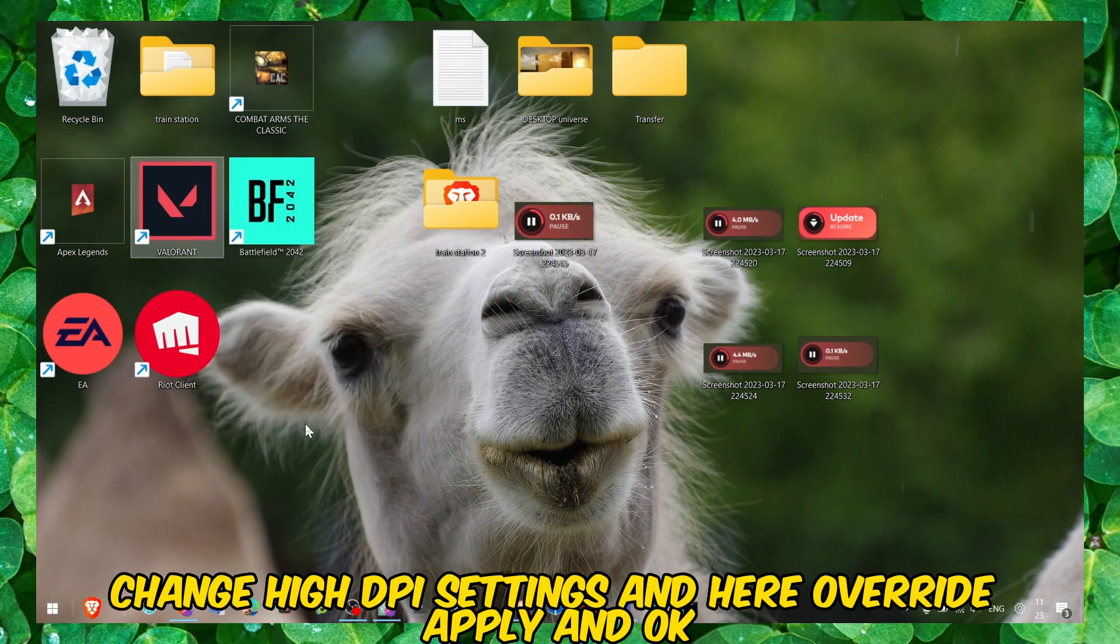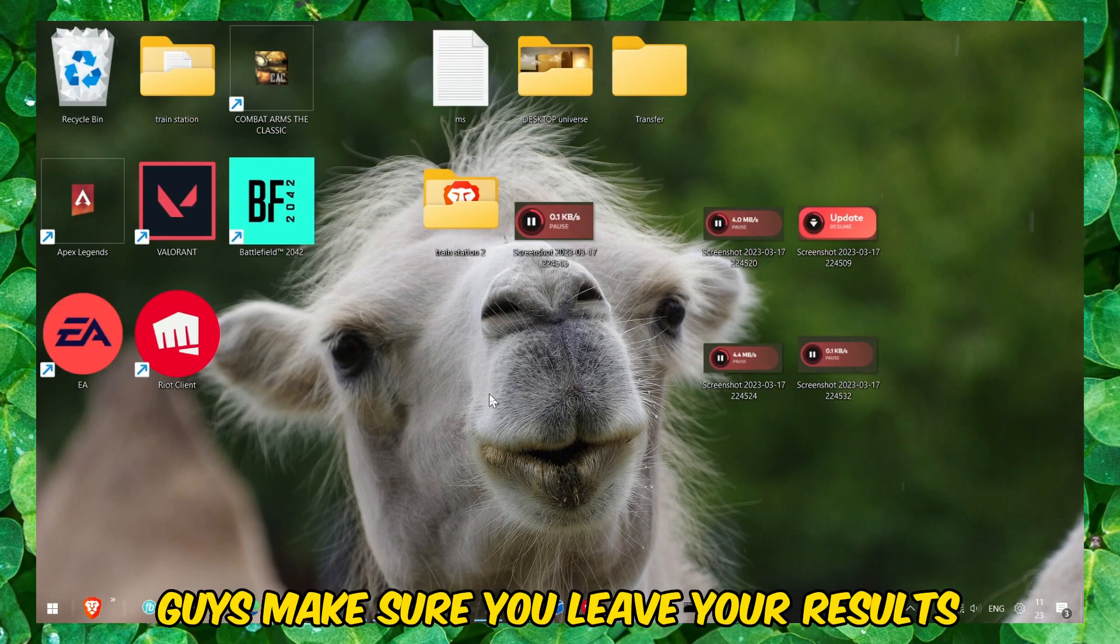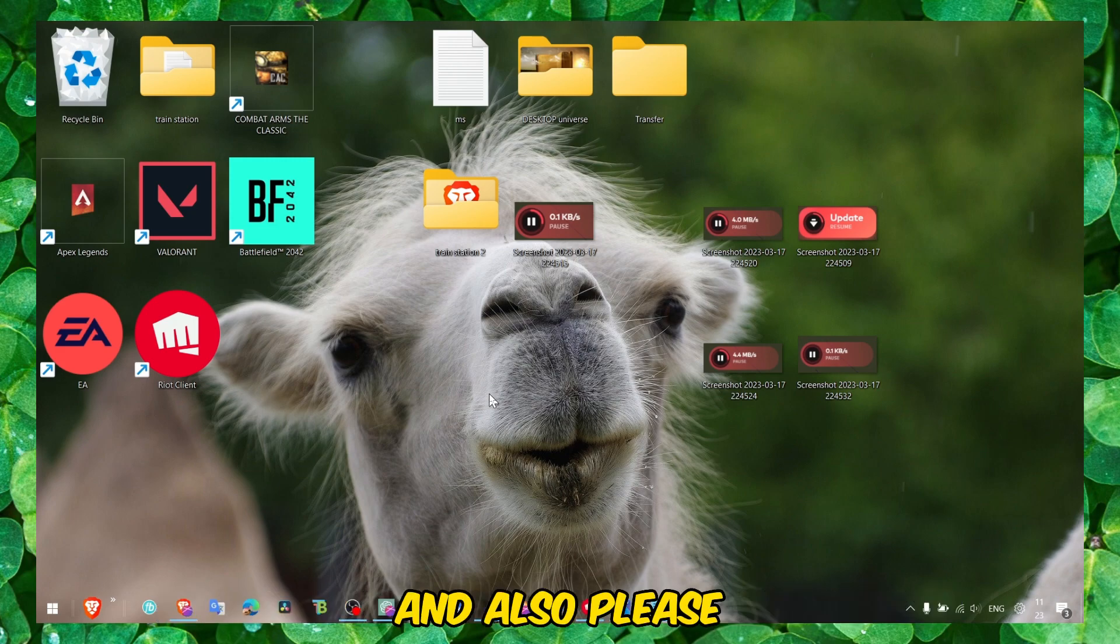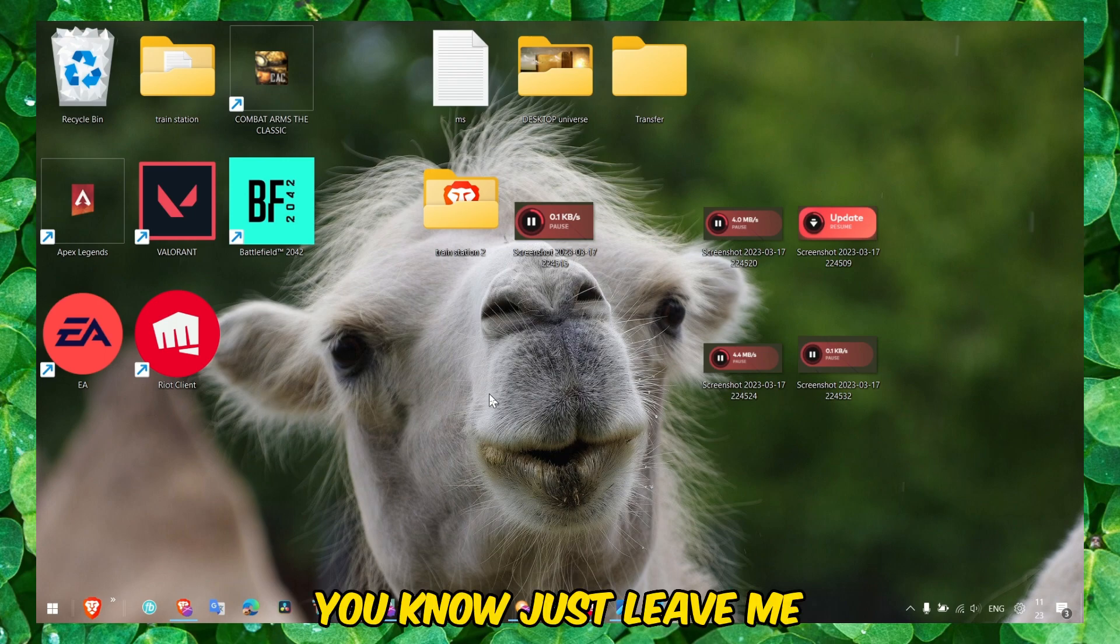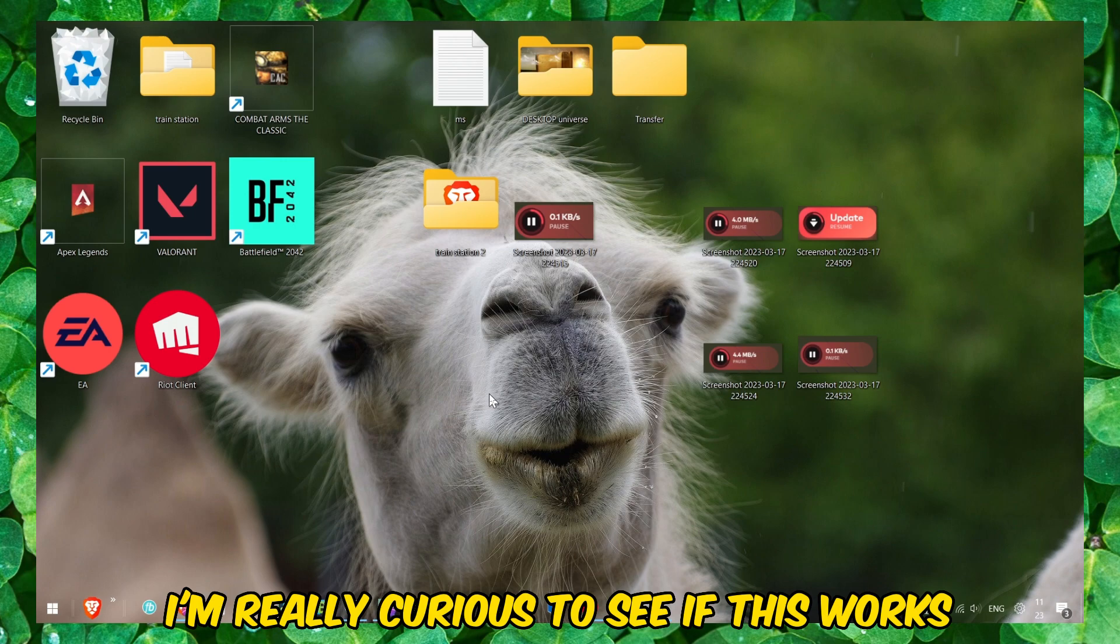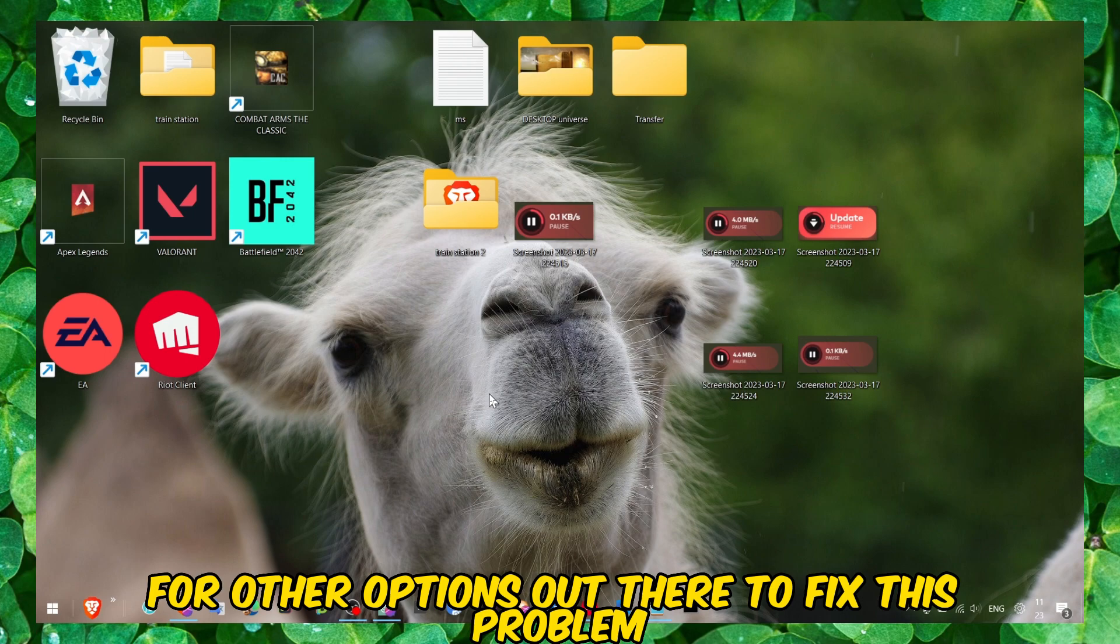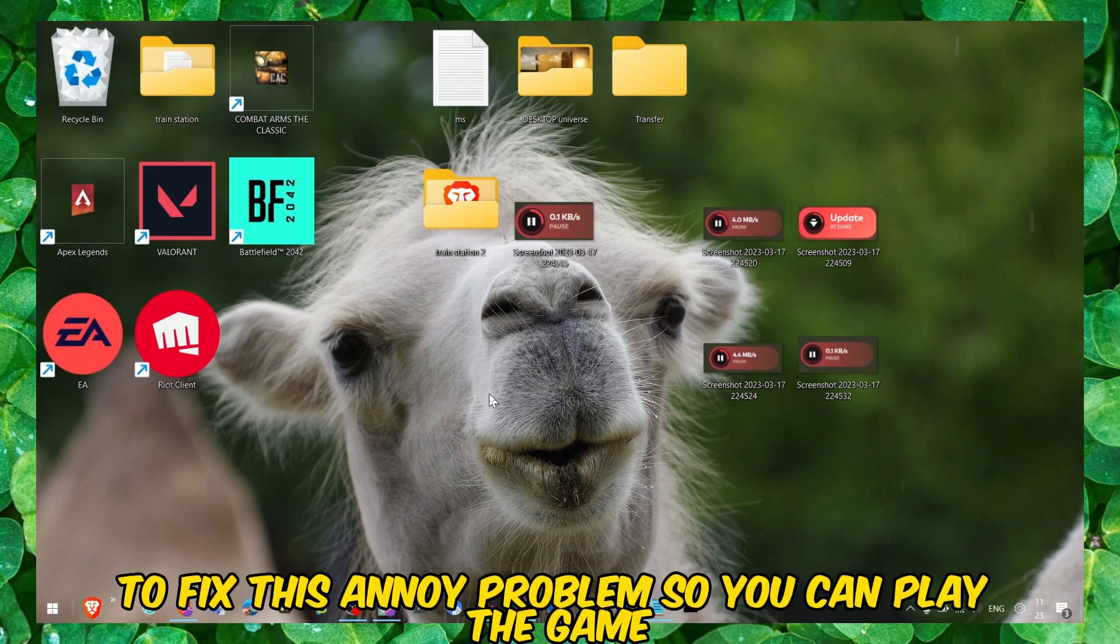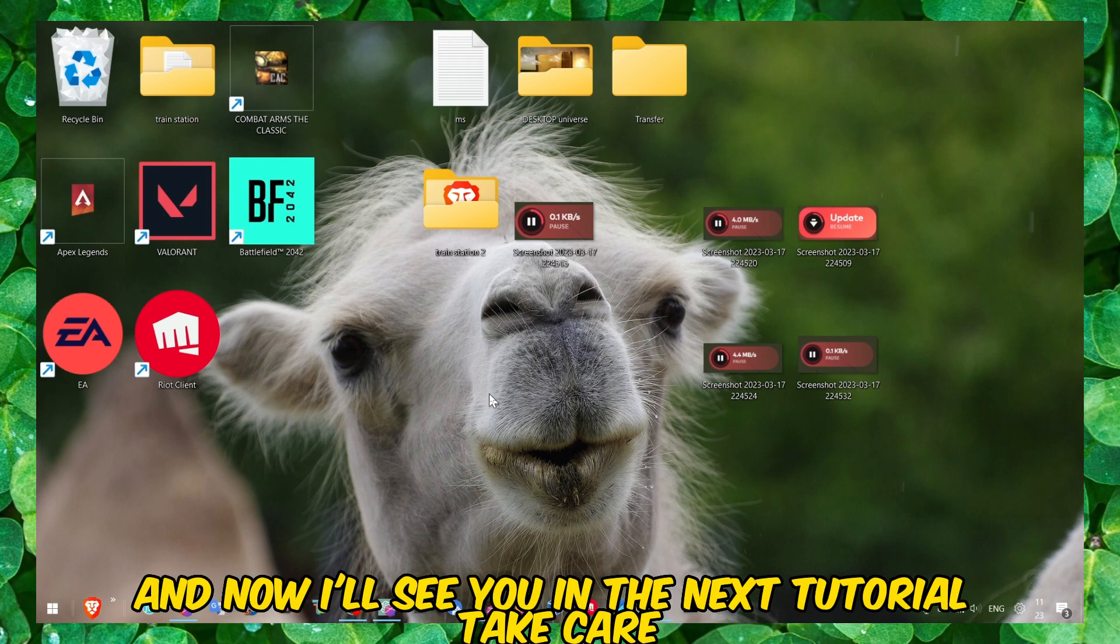That's pretty much it guys. Make sure you leave your results in the comment section. I'm really curious to see if this works. I'll try to create a part two for other options out there to fix this problem. I hope, I deeply hope this tutorial helped you to fix this annoying problem so you can play the game. Thank you guys for watching and now I'll see you in the next tutorial. Take care.